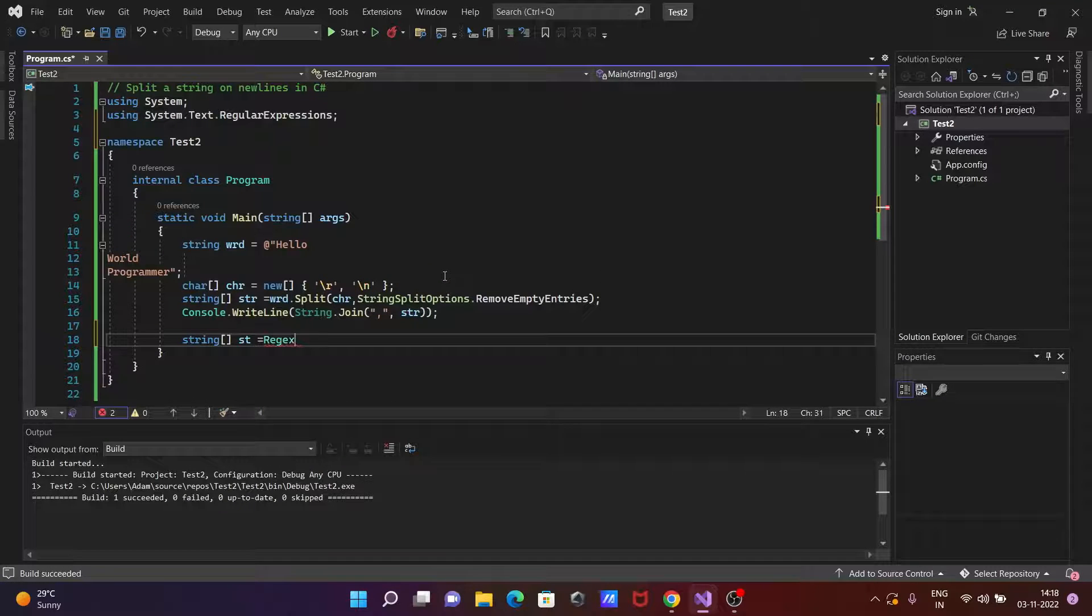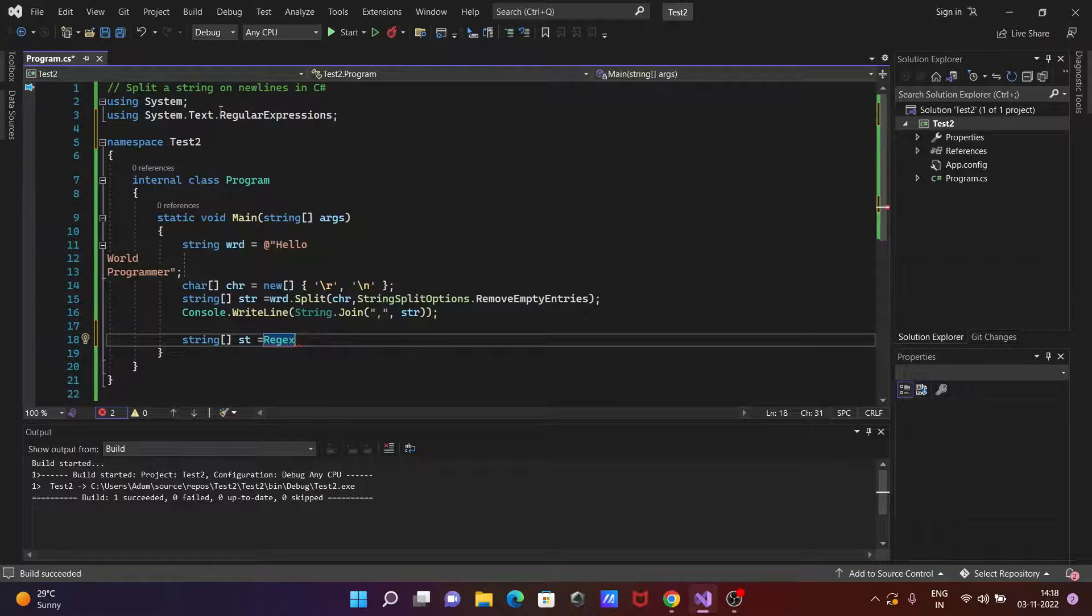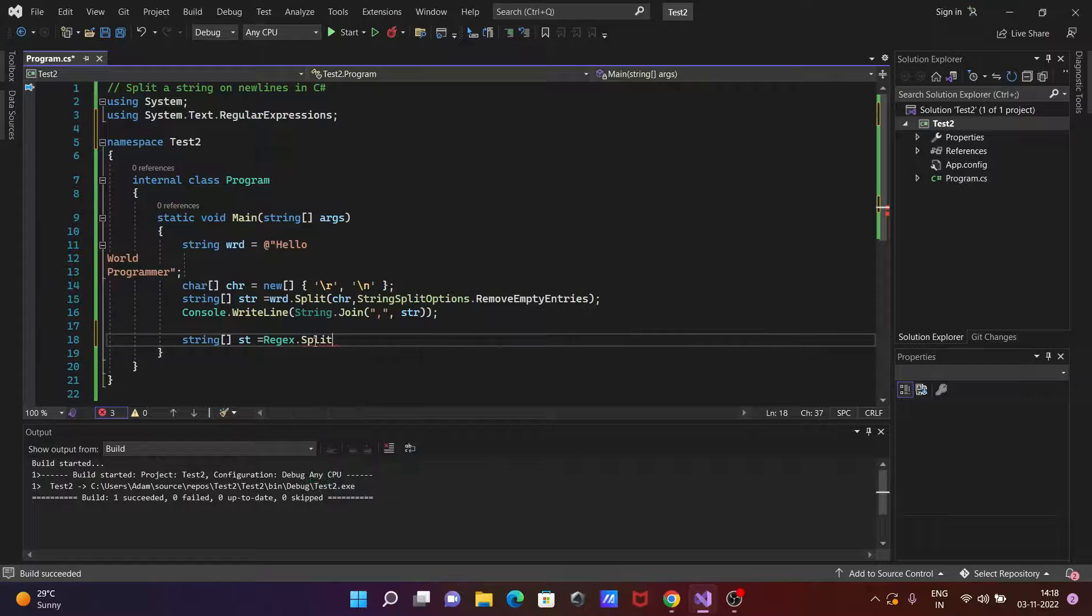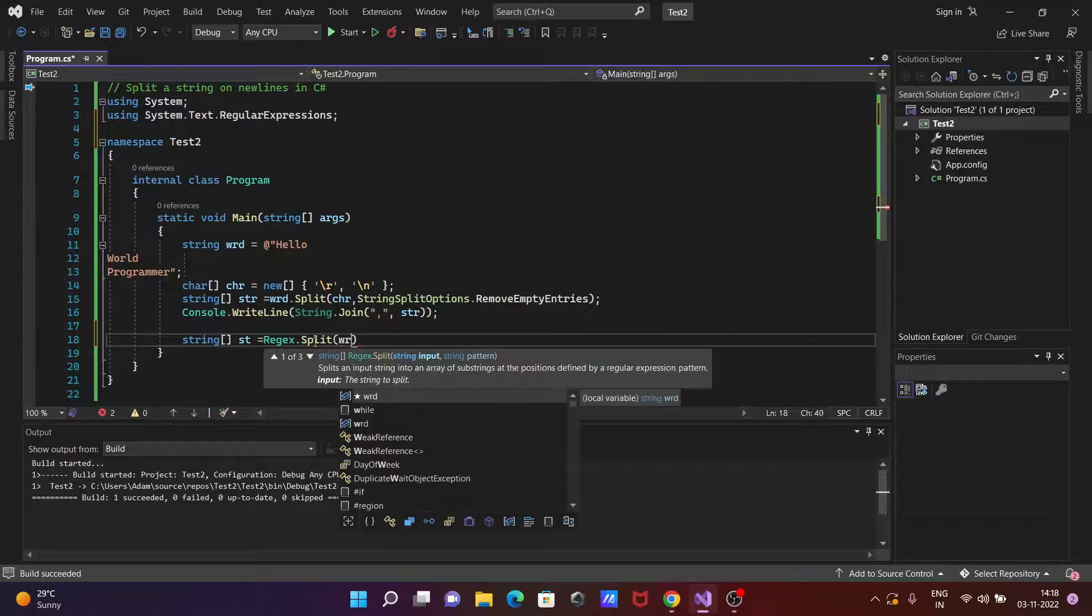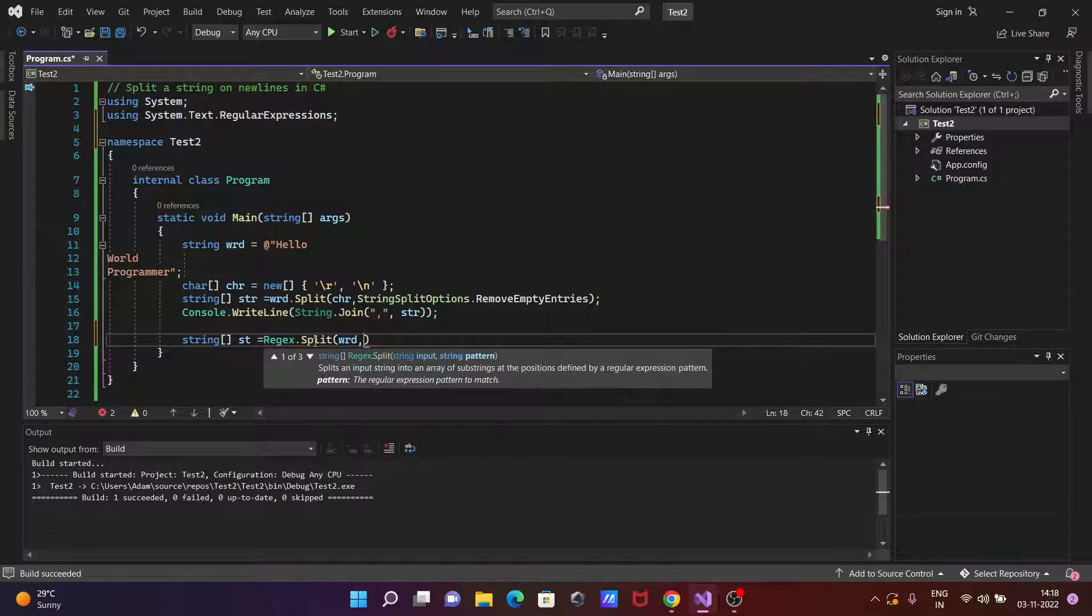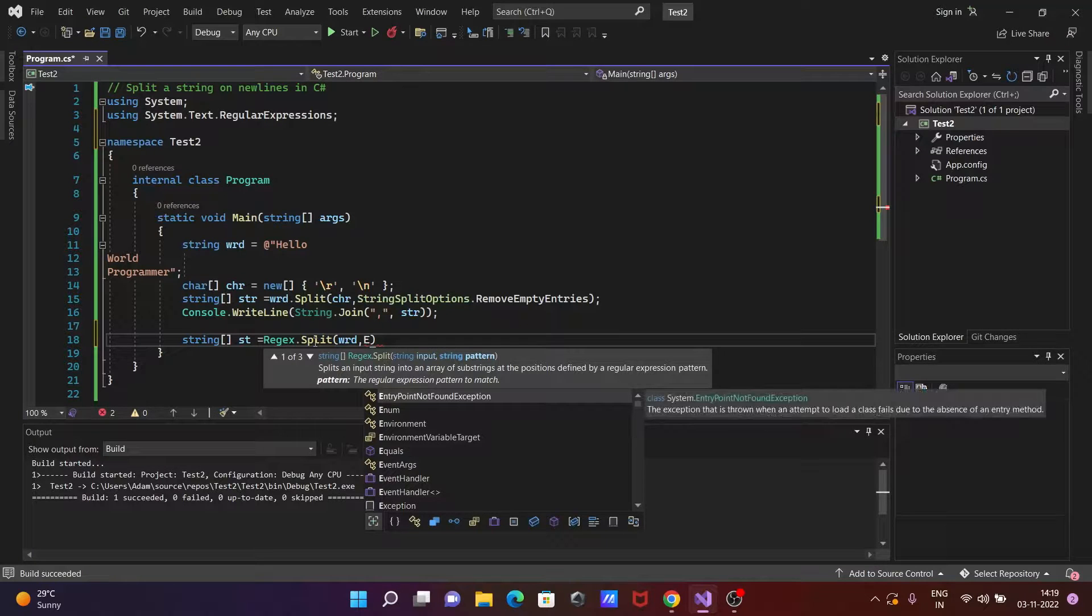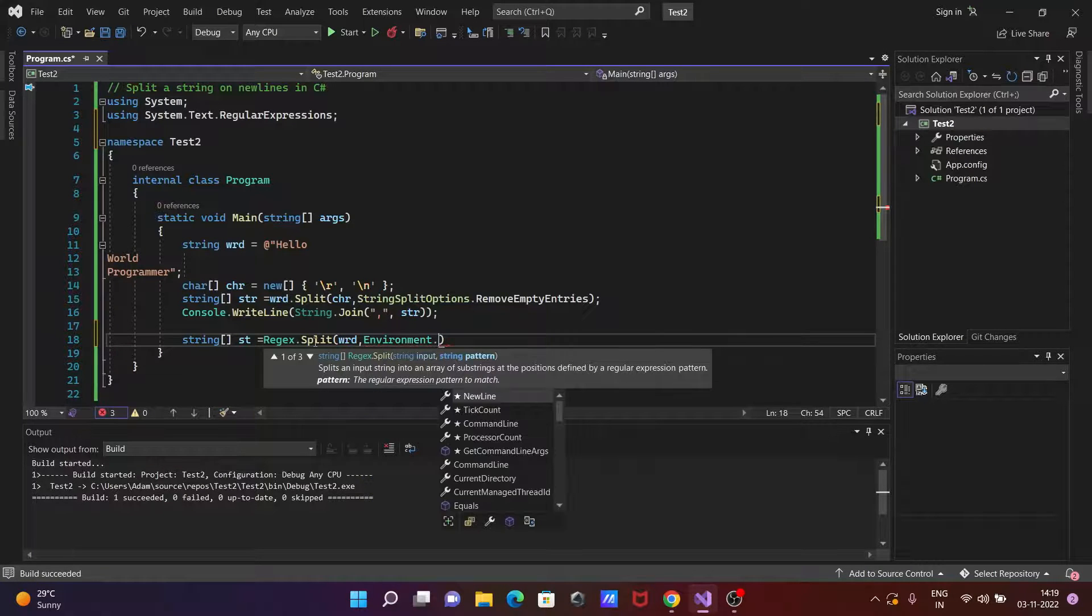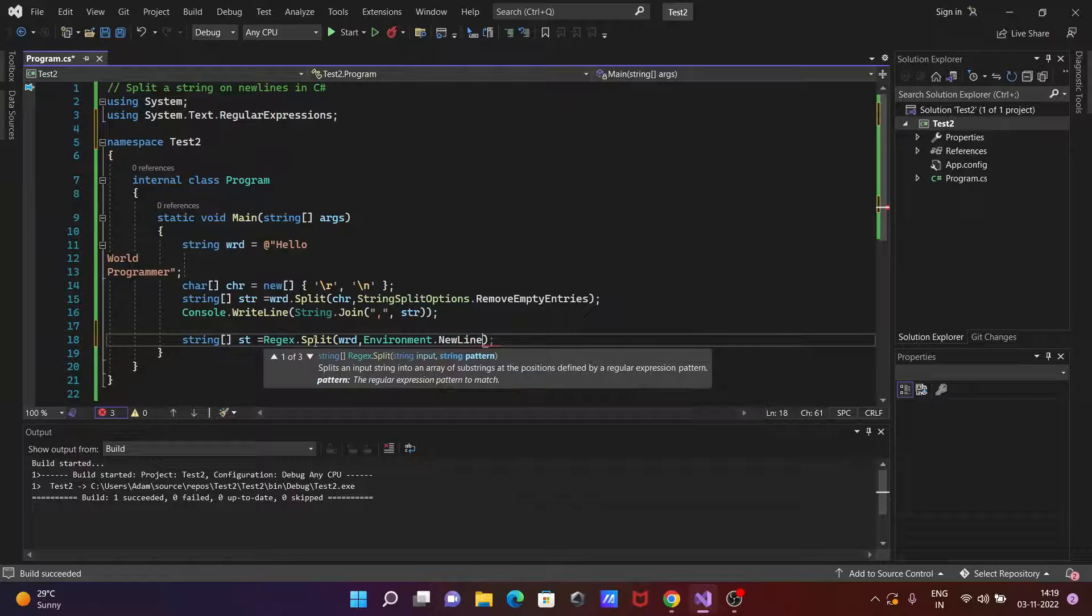So when I press start here automatically the new namespace that added system text regular expression. So here let's use start then split and these terms pass here wrd and environment. Then we can use your environment, then press dot new line.